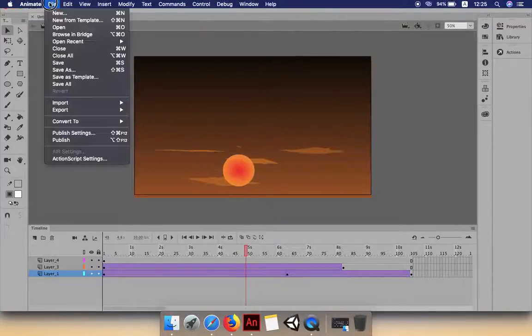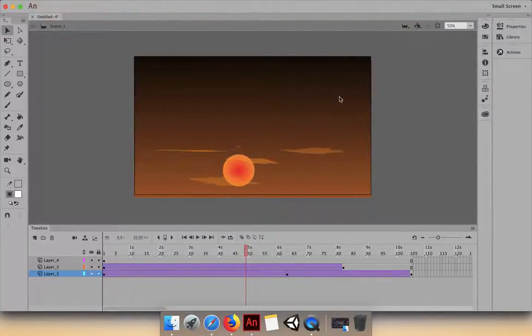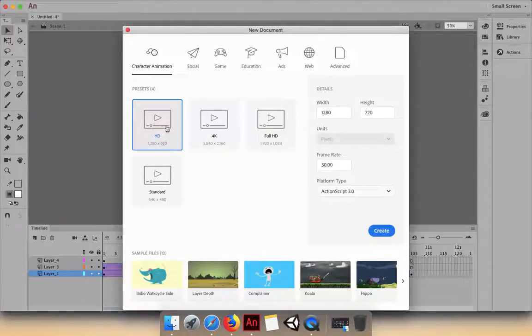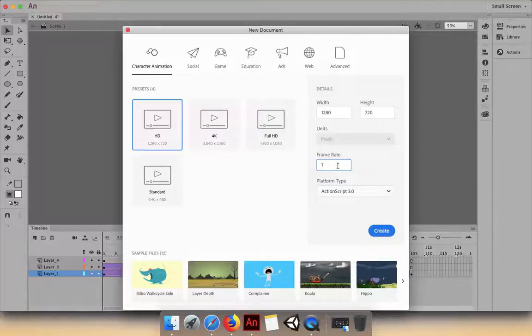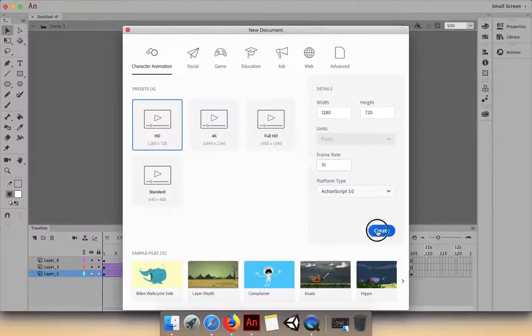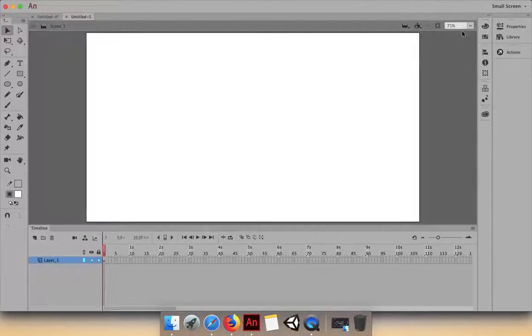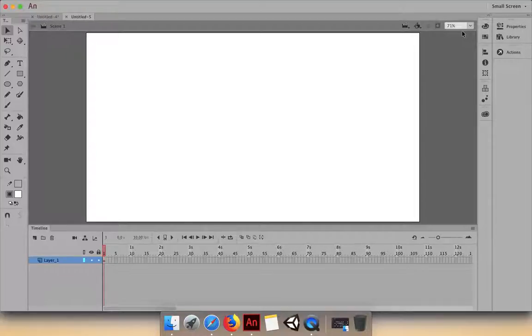Let's go to File > New. The size is okay, but instead of 30 frames per second, go for 10. That makes it easier because you have to work on fewer frames compared to 24 or 30. It's up to you - many animators use fewer frames, but more frames means more work, though you get smoother animation. Let's ignore that for now and create the sunrise.